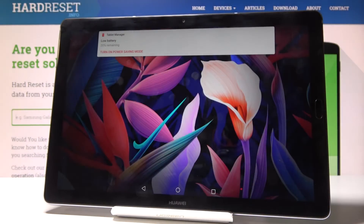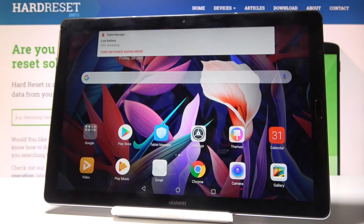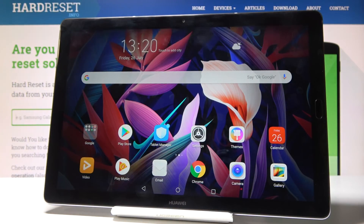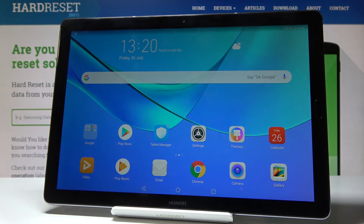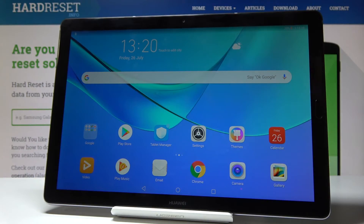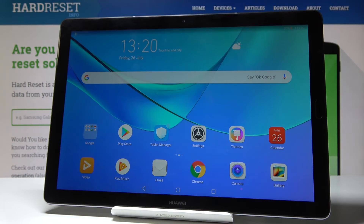Now just be patient and within a short while all the settings will be reset. As you can see, we've got the default wallpaper and all the other settings have been reset. Congrats, thank you for watching.